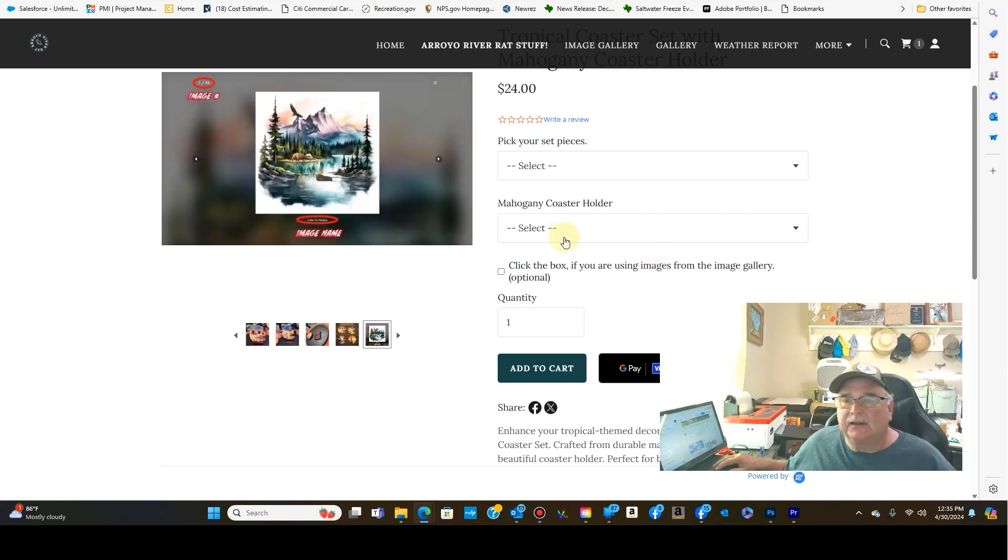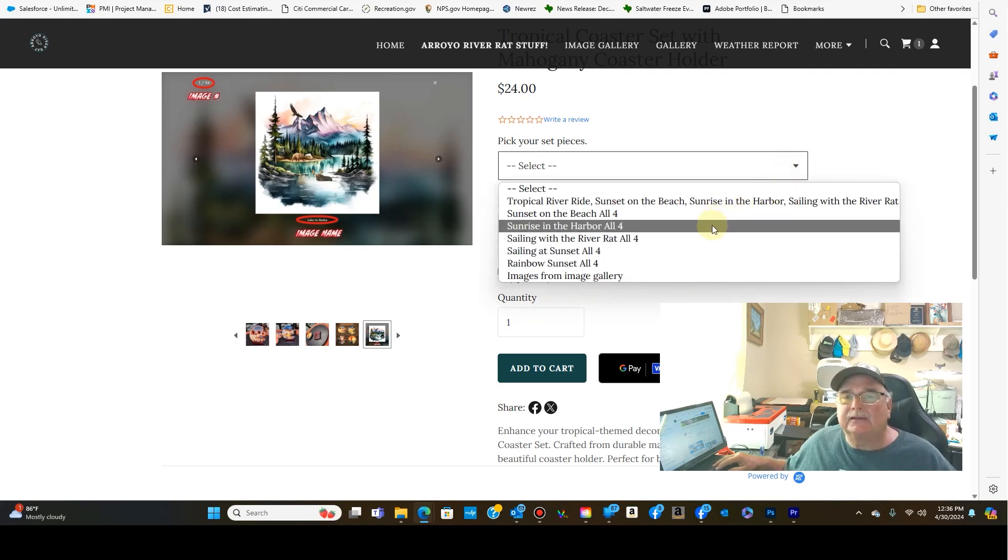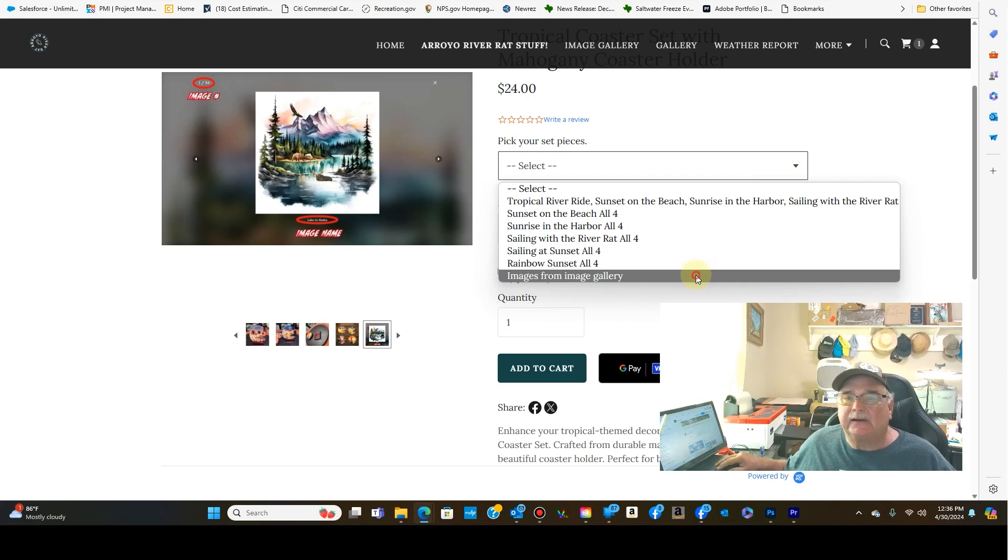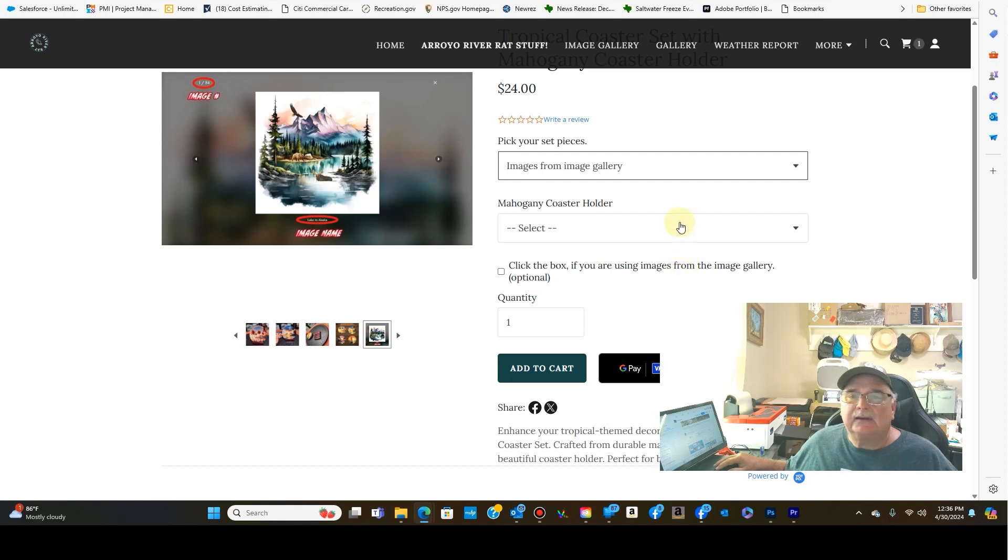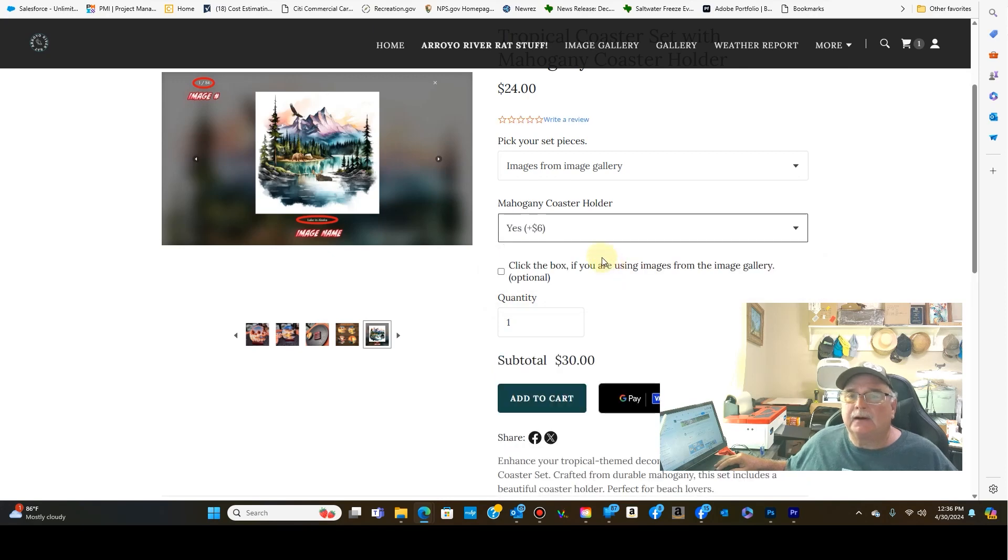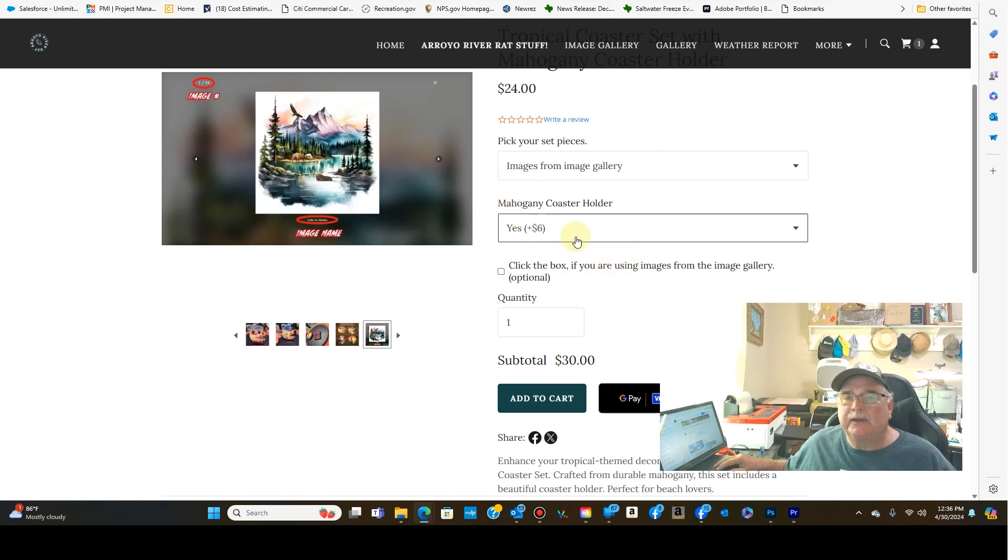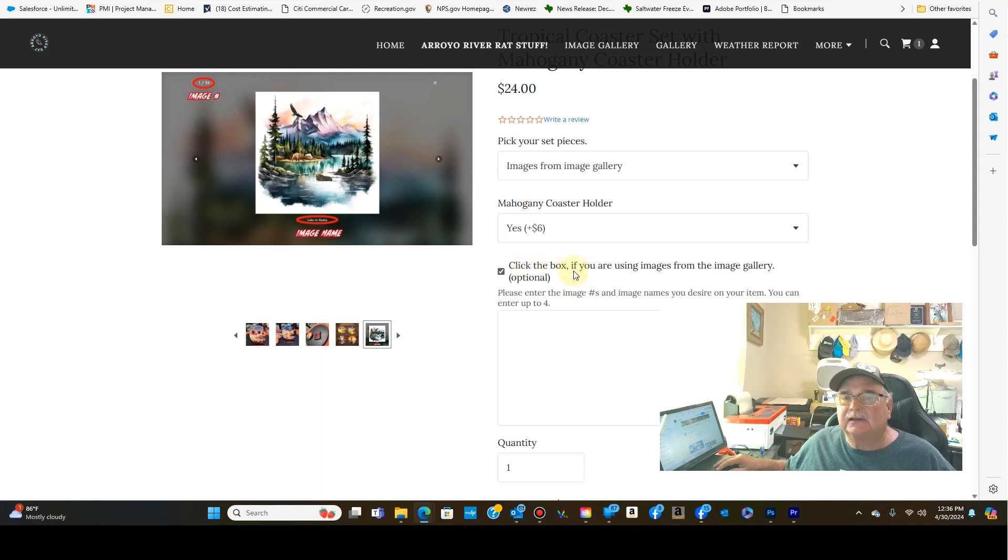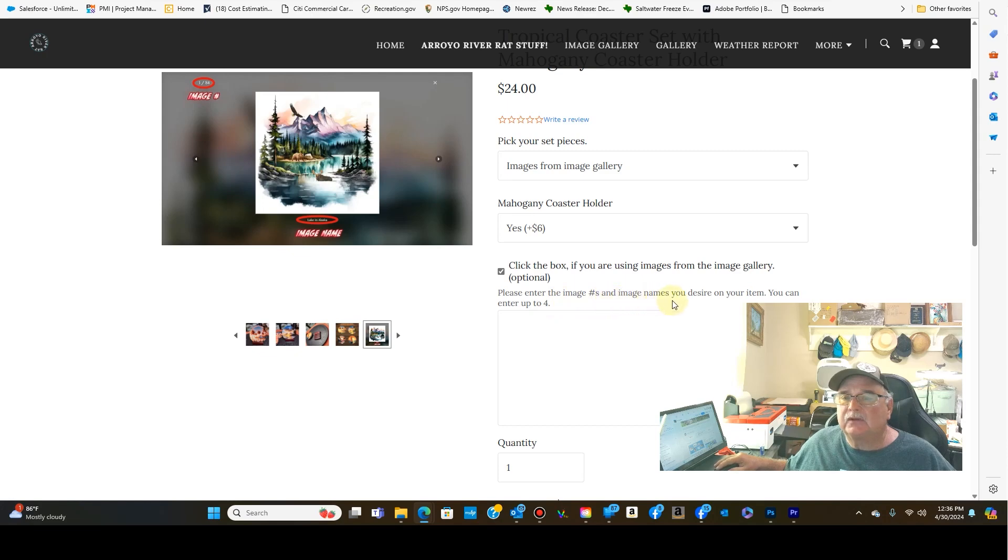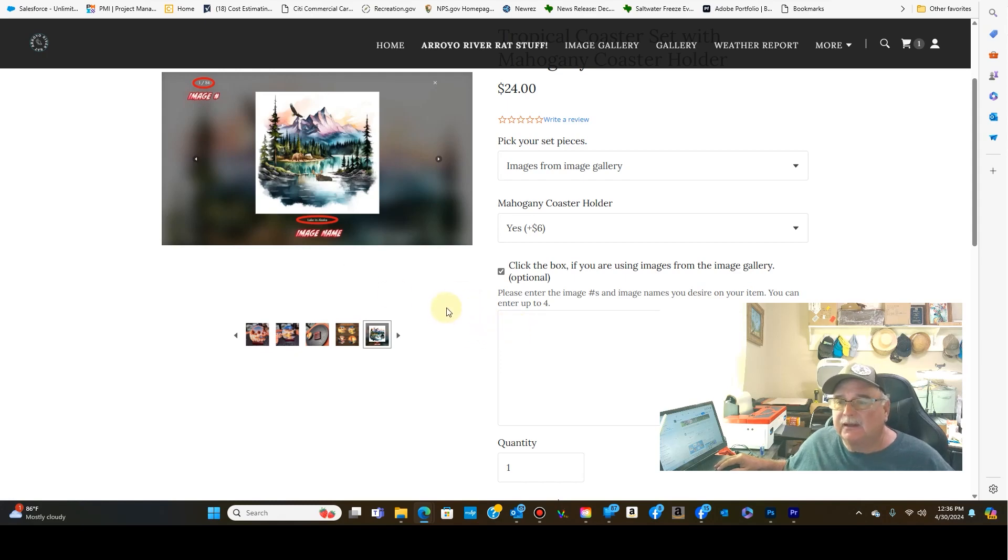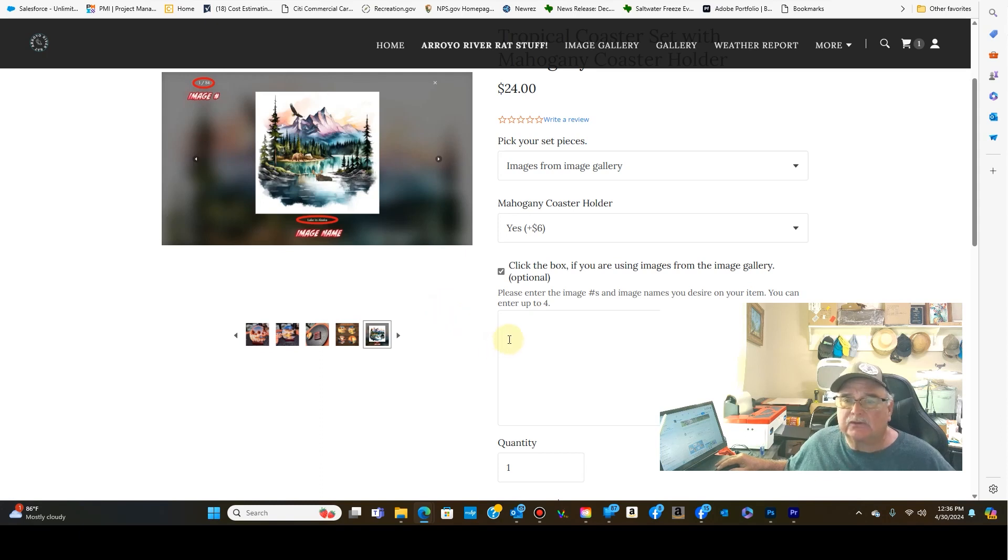And that's just a sample of what you need to do. And so let's say I wanted to choose my own images on my coasters. I come down here and I'll select images from image gallery. And I'm going to go ahead and get the mahogany coaster. If you don't answer that, it'll make you come back and answer that question. All right. So if you select images from the gallery, it says click this box if you are using images from the gallery. And you can enter up to four images from the gallery. And so when I say four images, that's just because this coaster set allows you to pick four. It comes with four coasters.